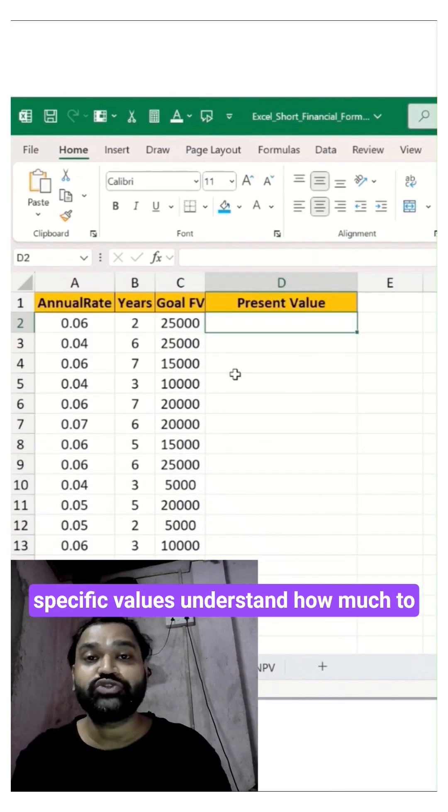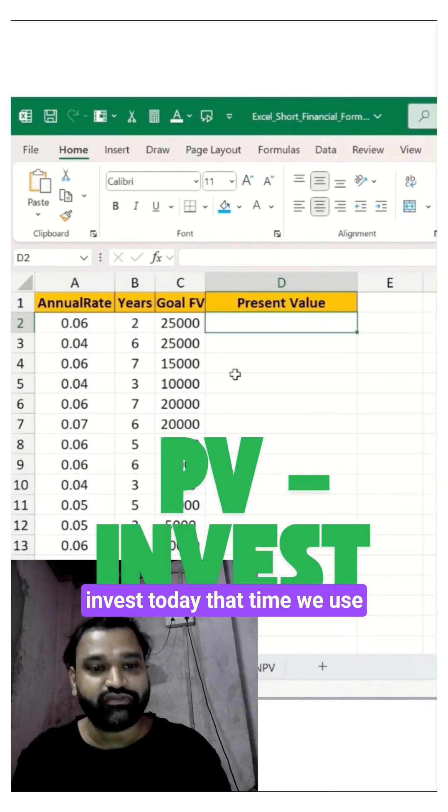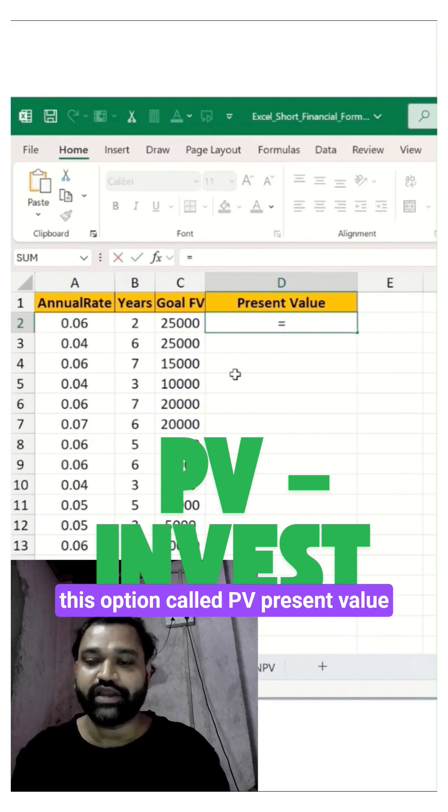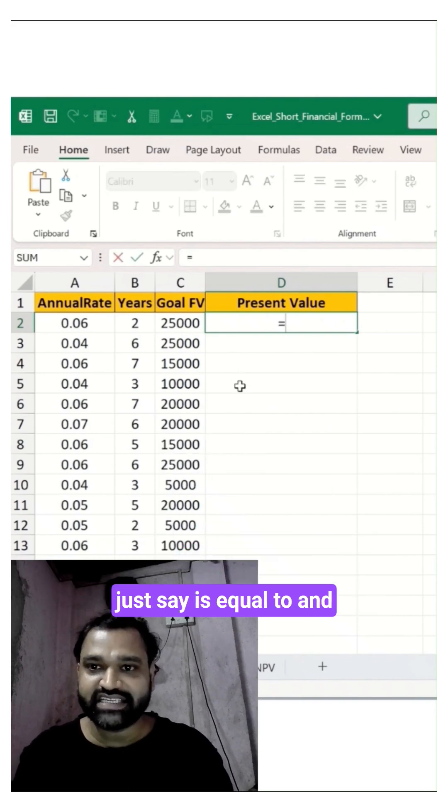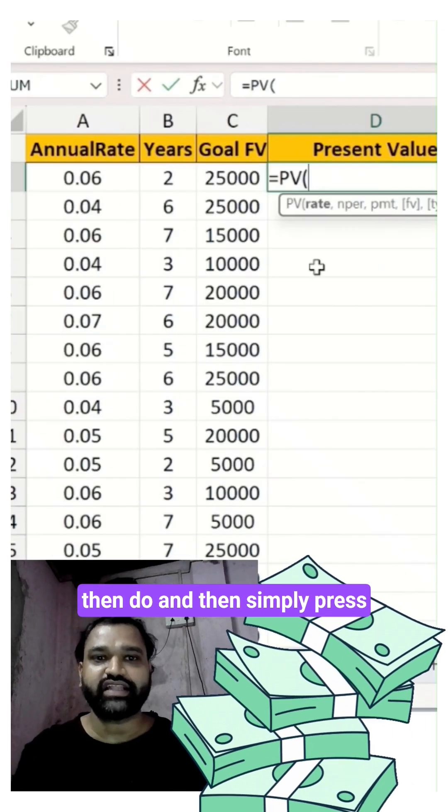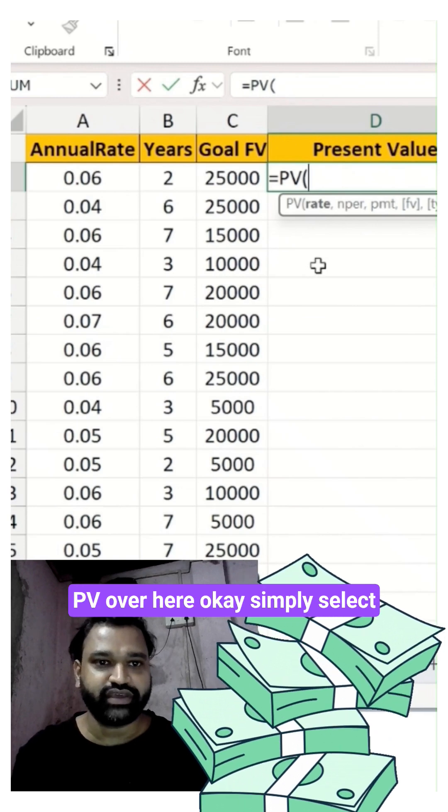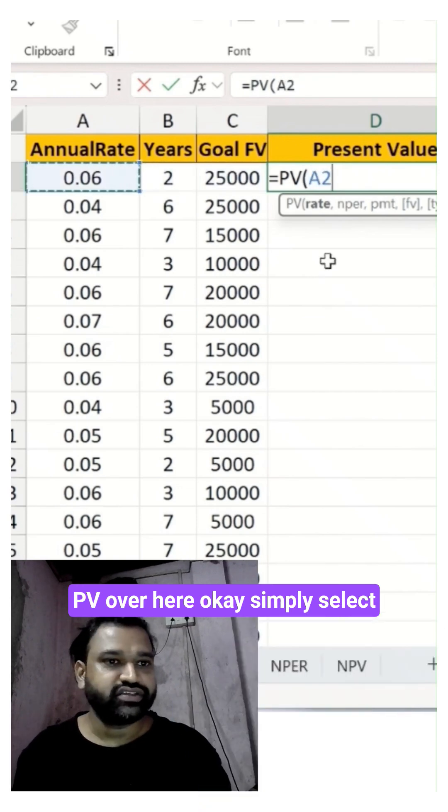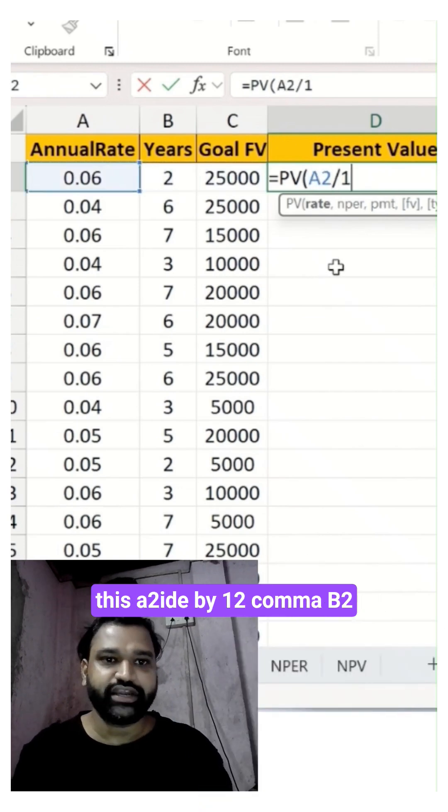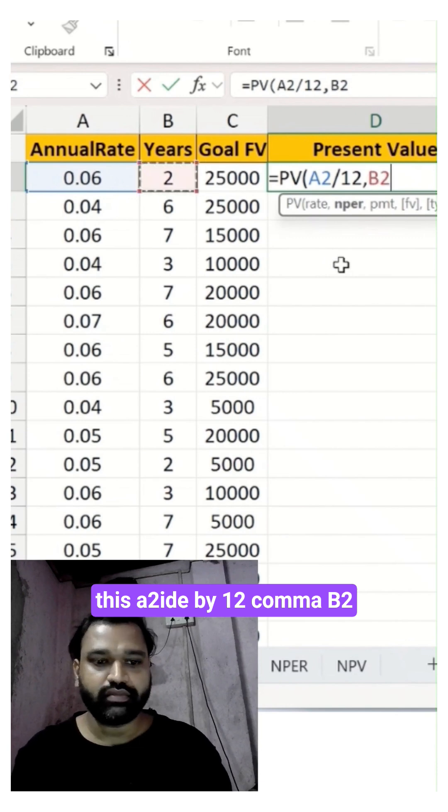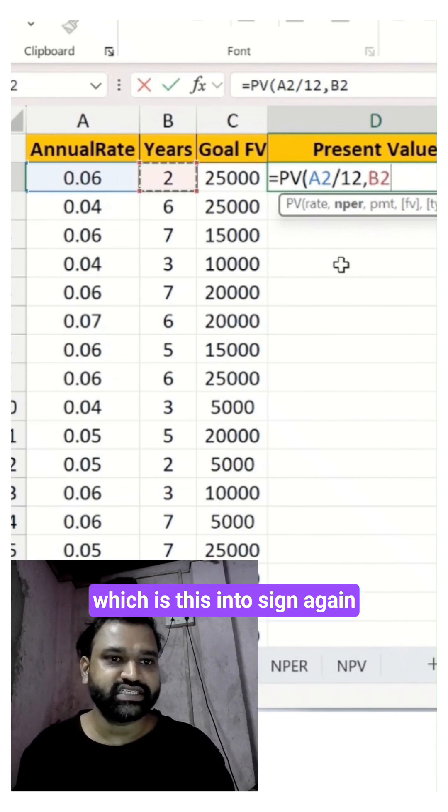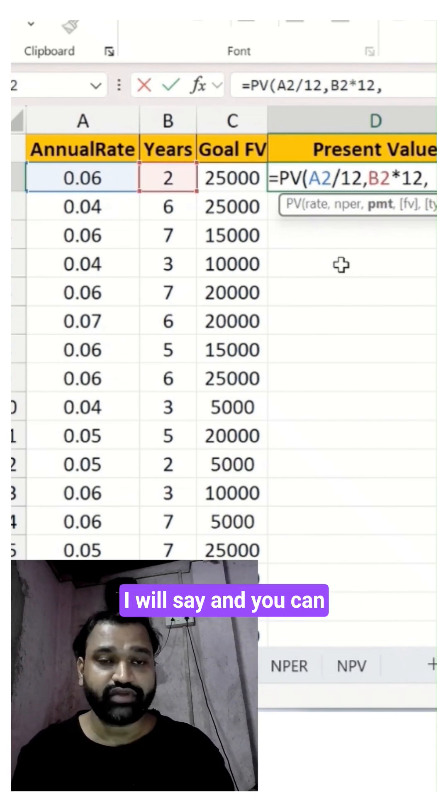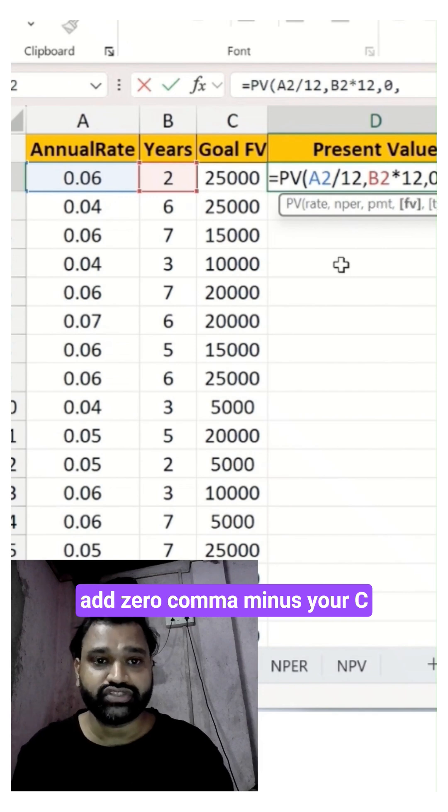To understand how much to invest today, we use the PV function, present value. Just say equals and then PV. Simply select A2 divided by 12, comma, B2 which is this.